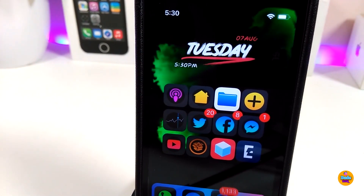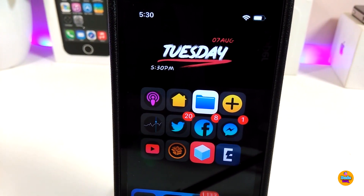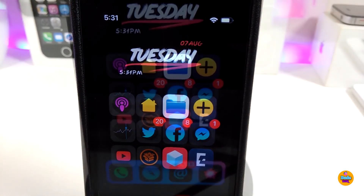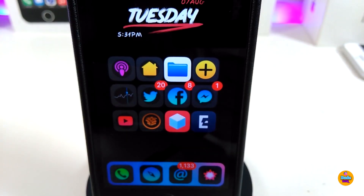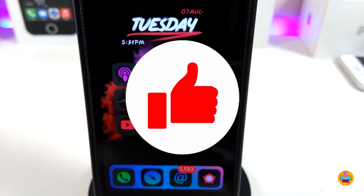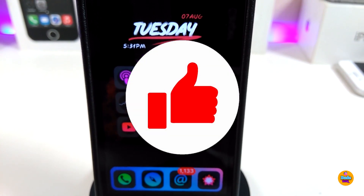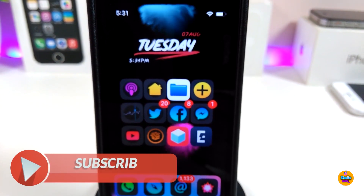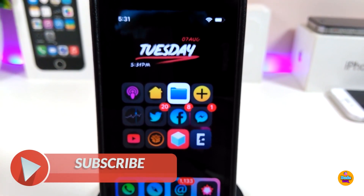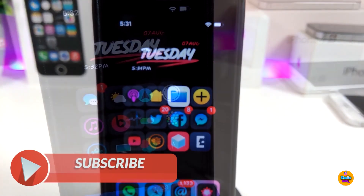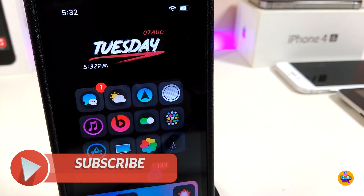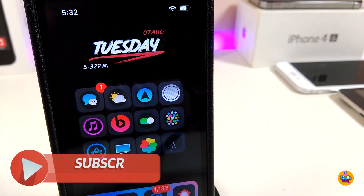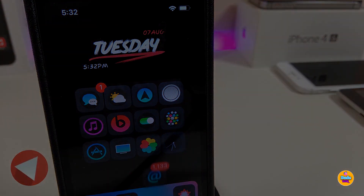Anyway guys, these are the tweaks I wanted to share with you in today's video. I hope you guys enjoyed it. Don't forget to give the video a huge thumbs up, make sure to subscribe and hit that notification bell so you'll be notified whenever I release a new video. Catch you with the next one — peace!